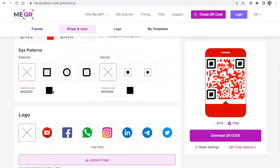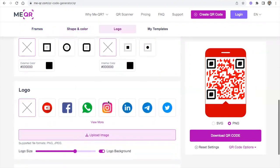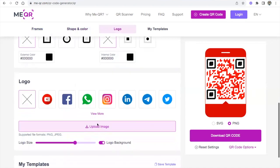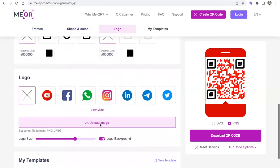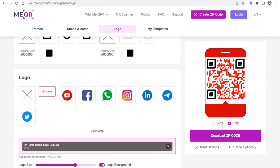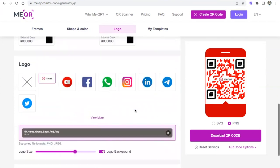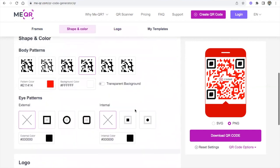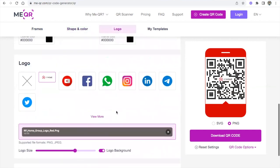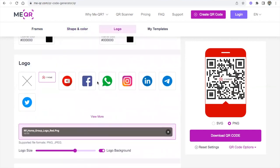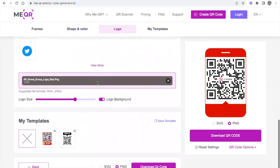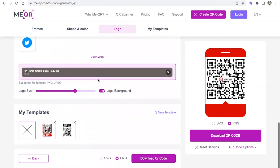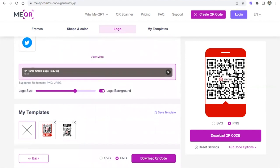You can even change the external color. And then my favorite part is you can actually upload your logo. As you can see, it uploaded our logo and the logo is in the very center of the QR code, which is awesome. You can even link your YouTube, any sort of social media. So you can essentially link all of it.